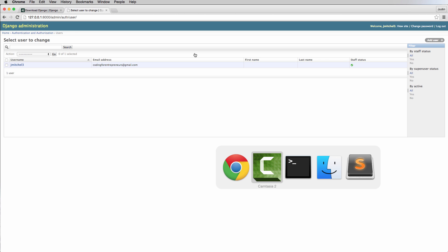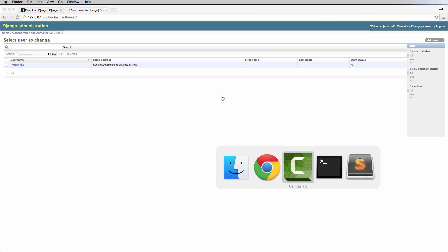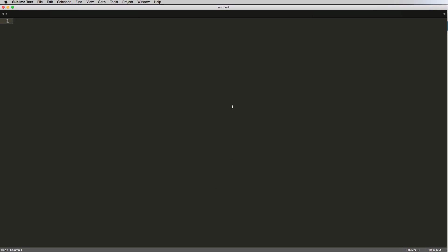Let's take a look at our actual code for apps. But before we can even do that, we have to add our project into a Sublime Text project. You don't have to use Sublime Text — you can use any text editor. Sublime Text is just the one I've come very fond of because it's very powerful.